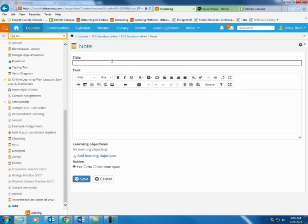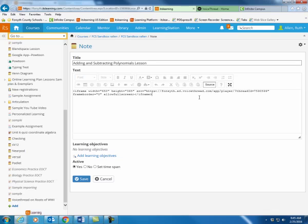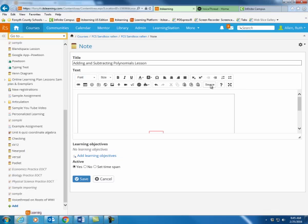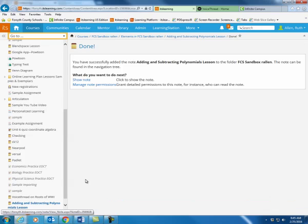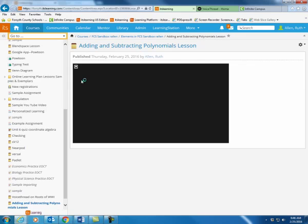I'm going to call this Adding and Subtracting Polynomials Lesson. I'm going to hit the Source button. I'm going to paste in that embed code. Hit the Source button again. I can type directions. I can tell the kids, watch the following video. Whatever information I want to share with them. Hit Save. Go ahead and show the note.